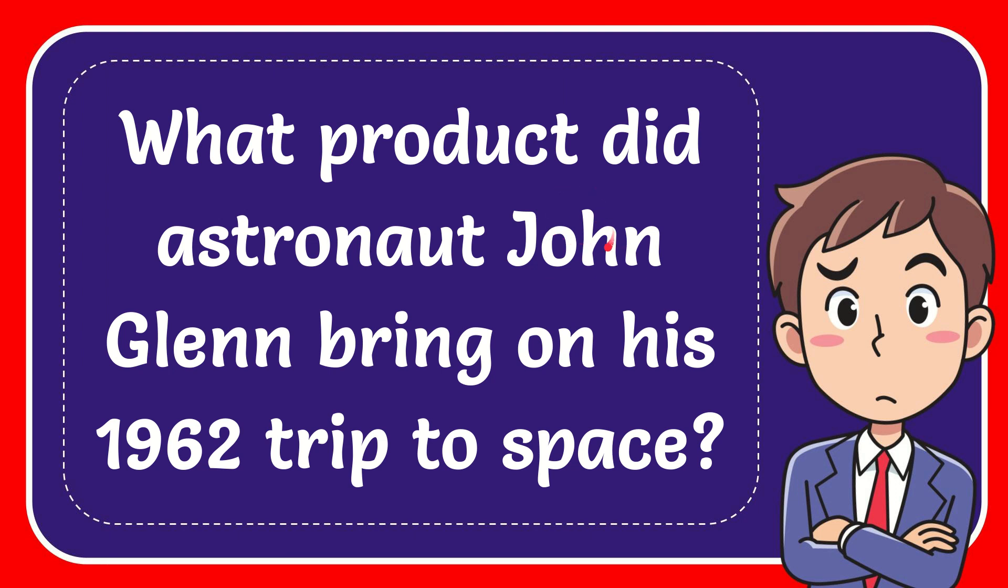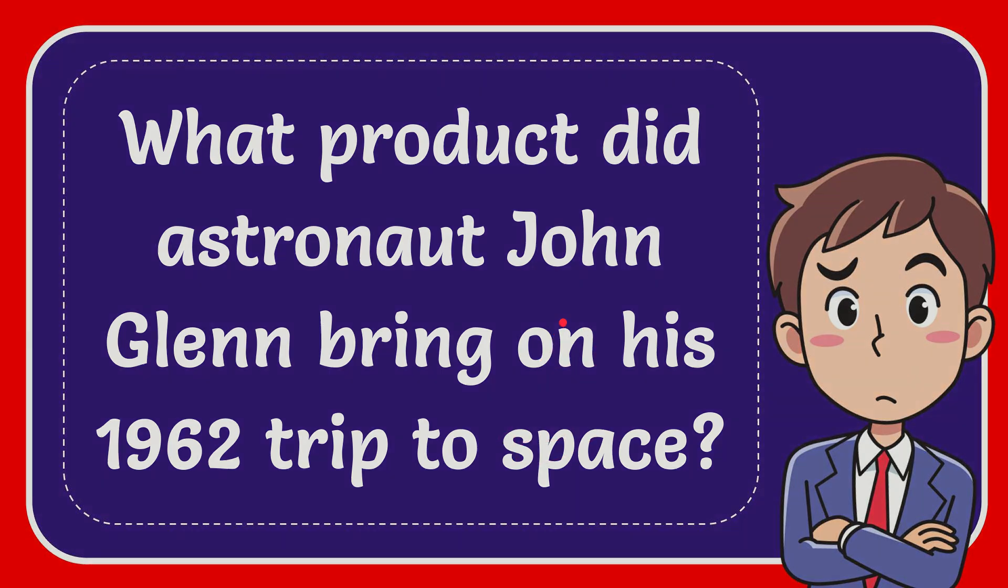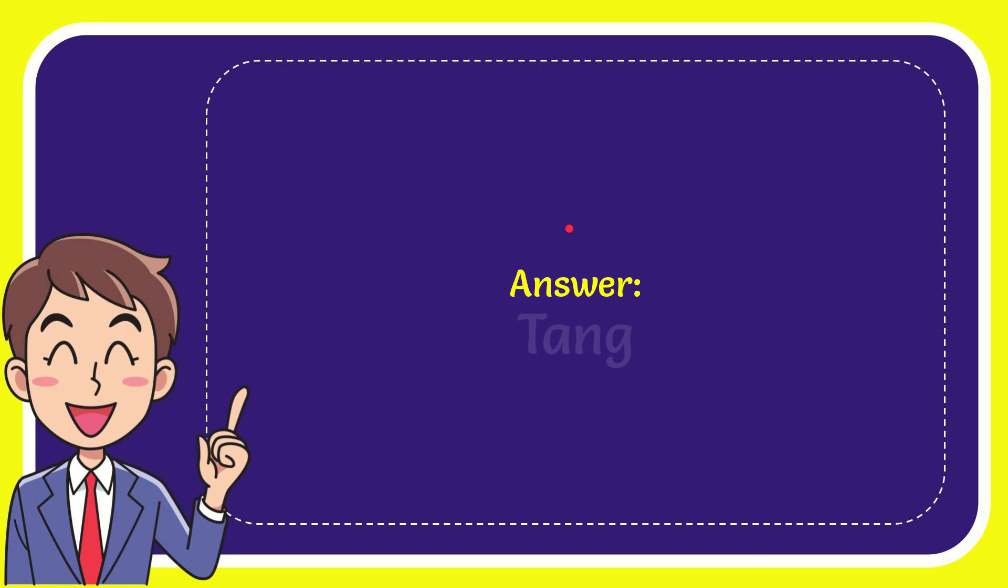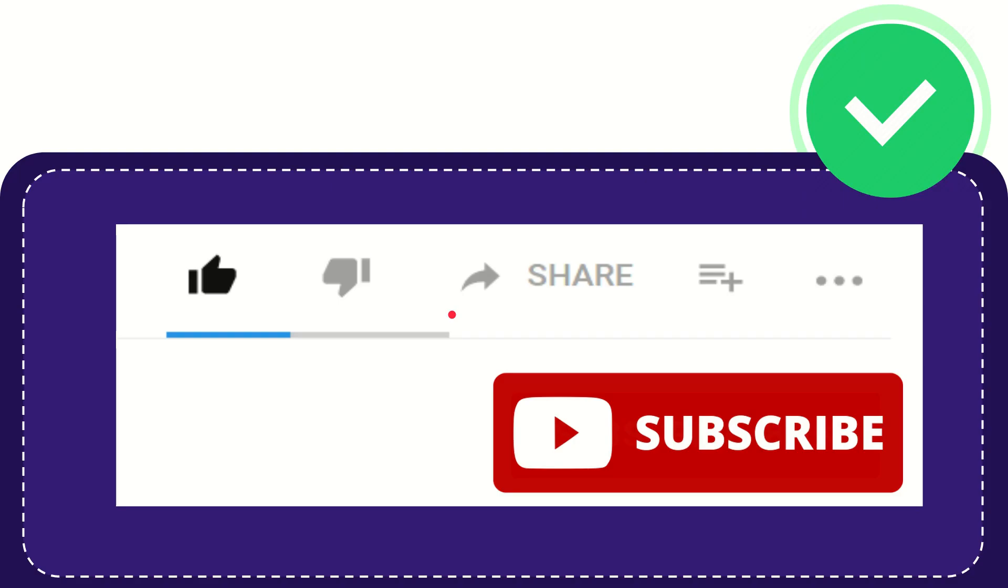In this video I'm going to give you the answer to this question. The question is what product did astronaut John Glenn bring on his 1962 trip to space? Now I'll give you the answer for this question and the answer is Tang. Well there is the answer for the question, Tang.